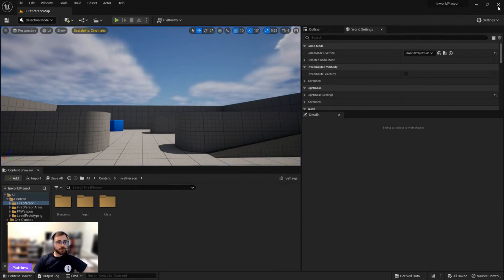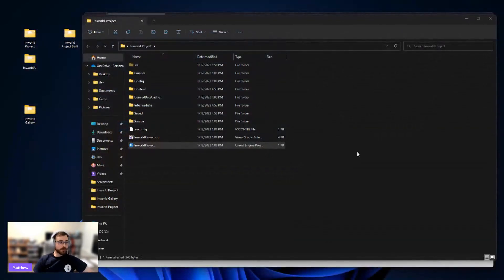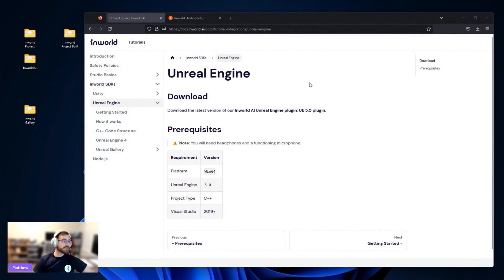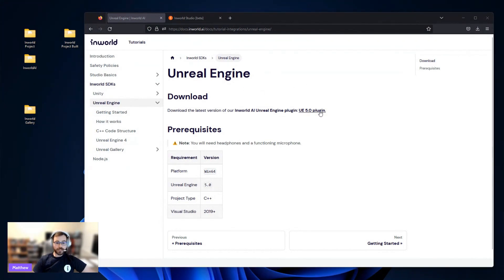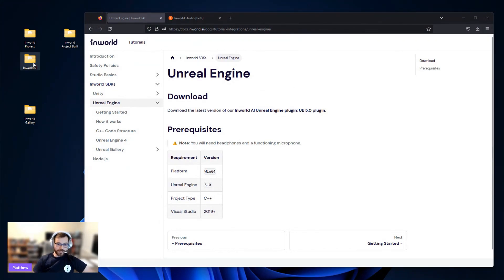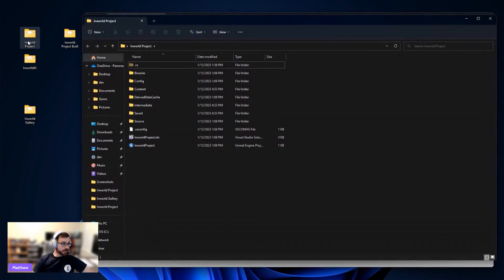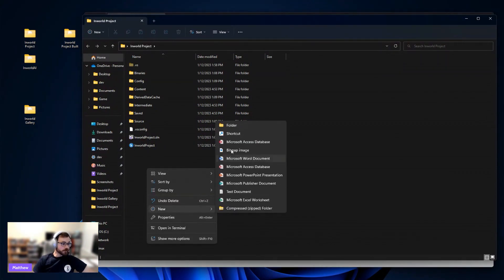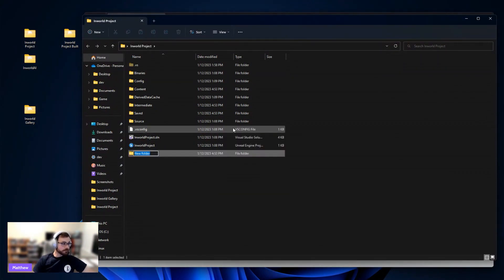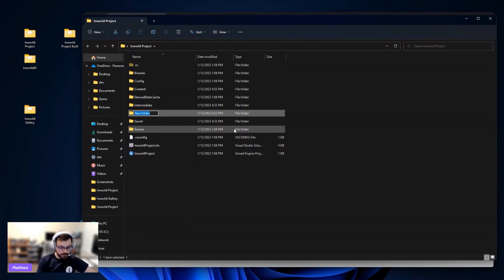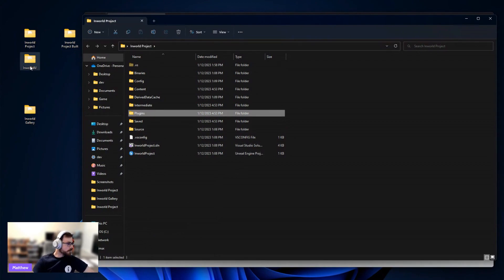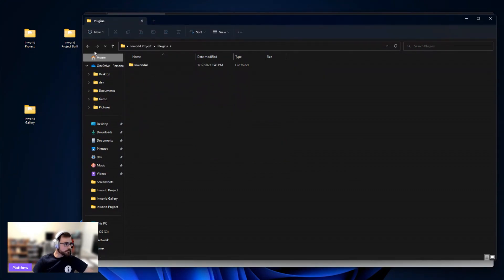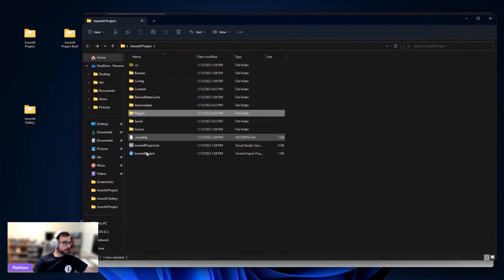So to get InWorld, you'll want to go to our website. We're coming to the Unreal Engine marketplace soon, so stay tuned for that. But you can just go to docs.inworld.ai, go to Unreal Engine, and you can download the plugin right here. To save time, I've already downloaded that onto my desktop here. So let's go ahead and add this to our project. We can do that by opening the project folder, and we'll create a new folder in here that's just called Plugins. And we just simply drag and drop that folder into our Plugins folder, and we're good to go.